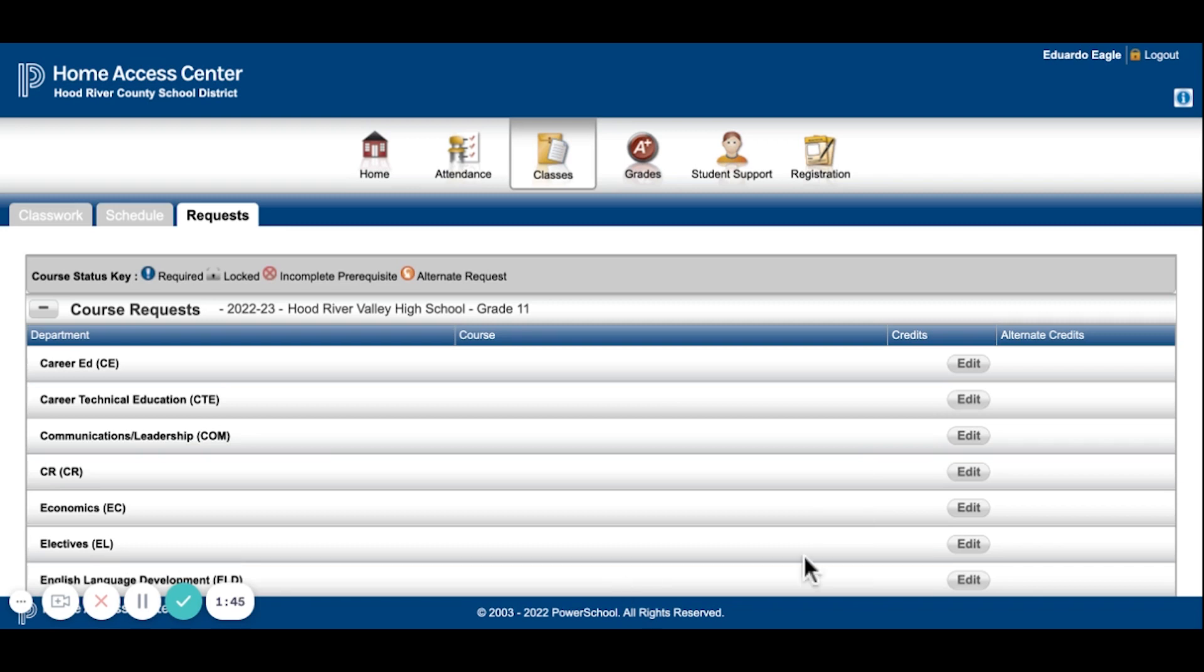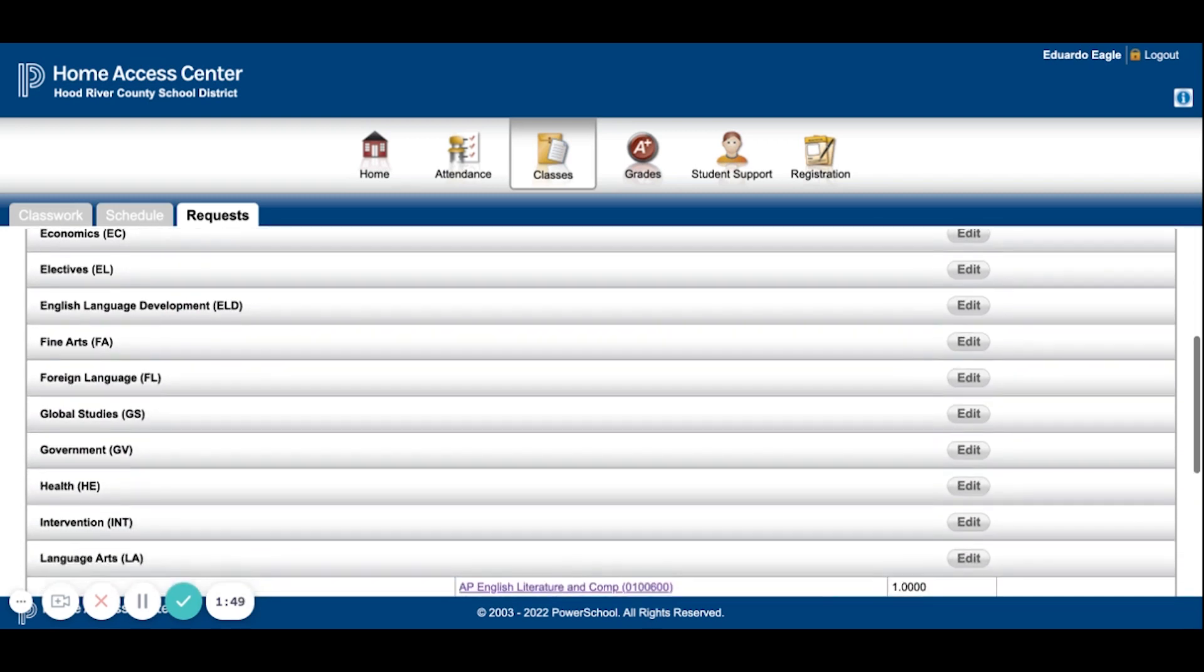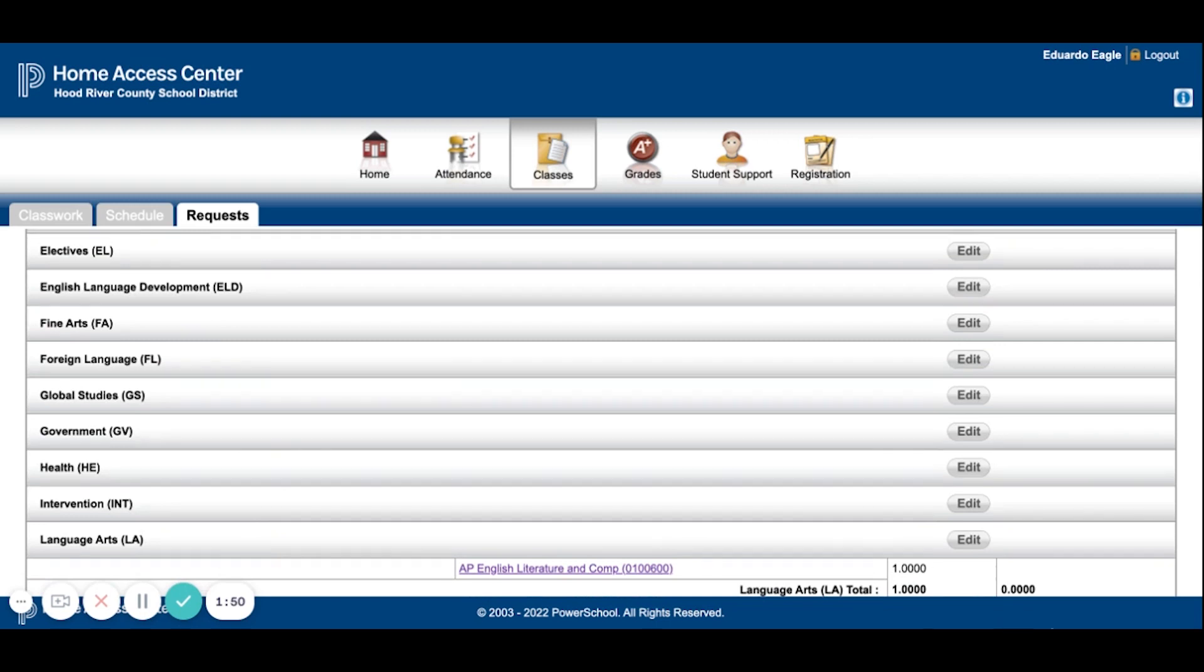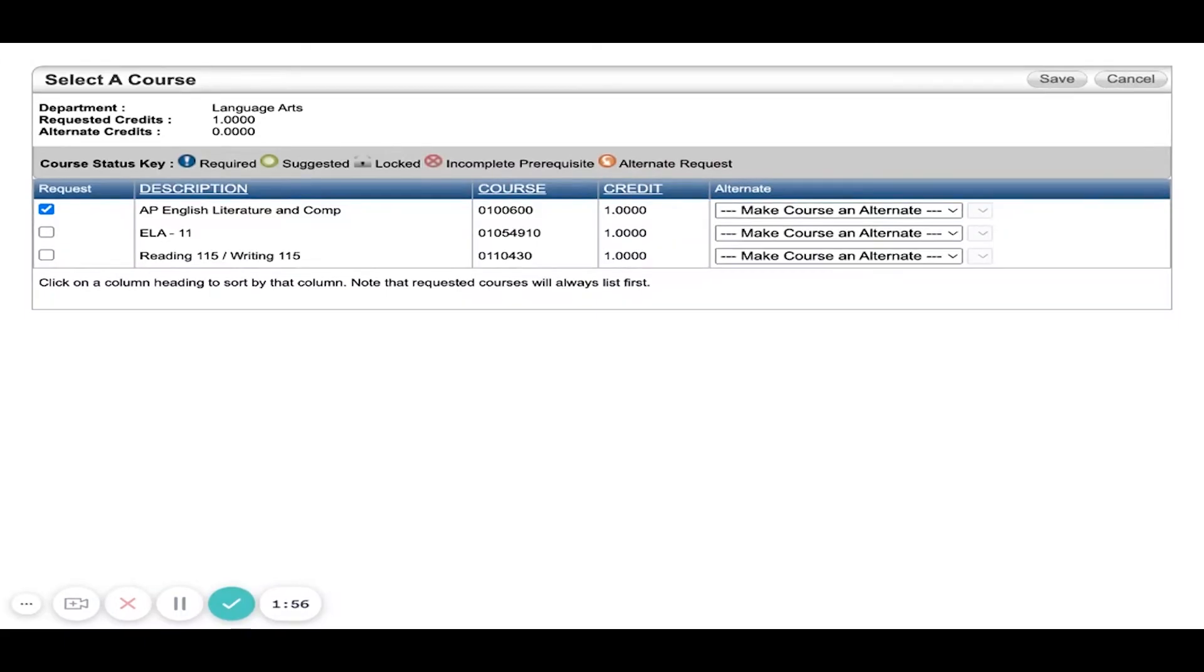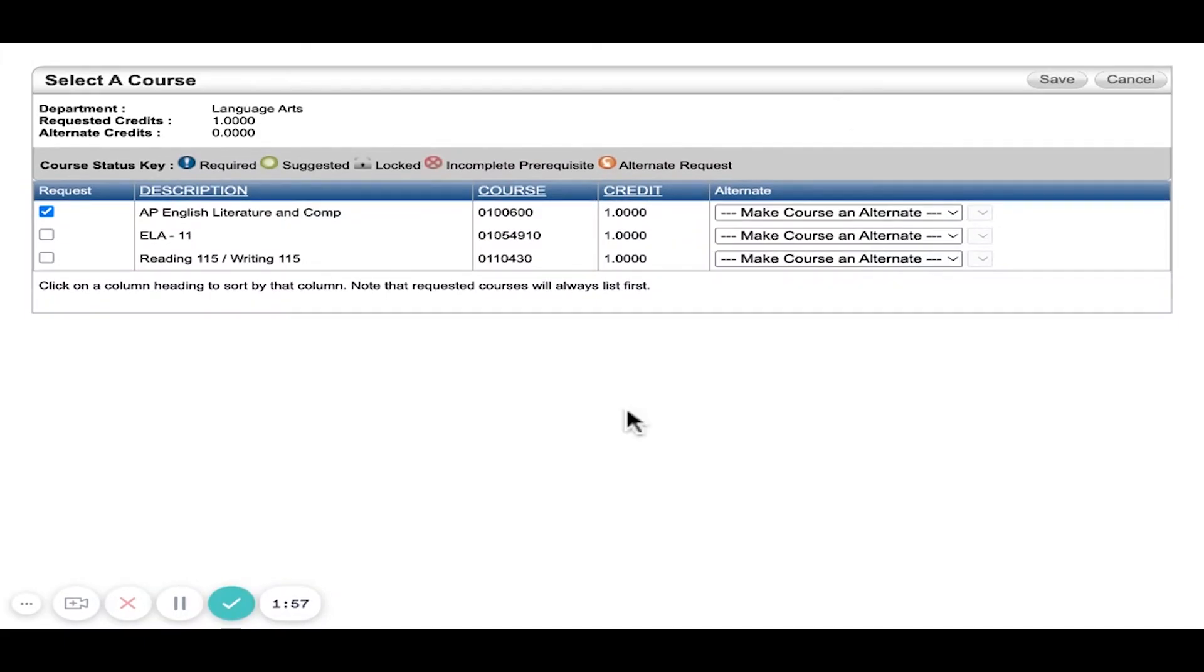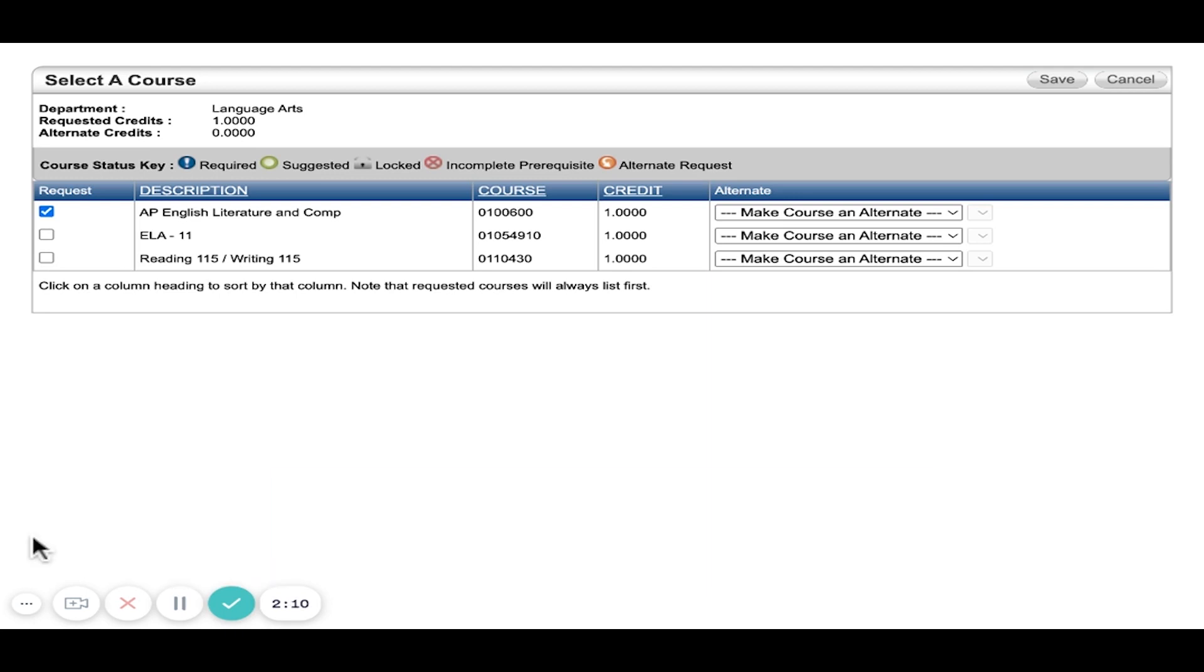Eduardo Eagle is going to be our example for today. Let's start with Language Arts. What you want to do is click Edit, and you'll get a pop-up window like this. You want to select the course that you're supposed to be taking. As you can see, I've selected AP English Lit and Comp, and you want to make sure to hit Save after you've made your selection, otherwise it won't save your course.